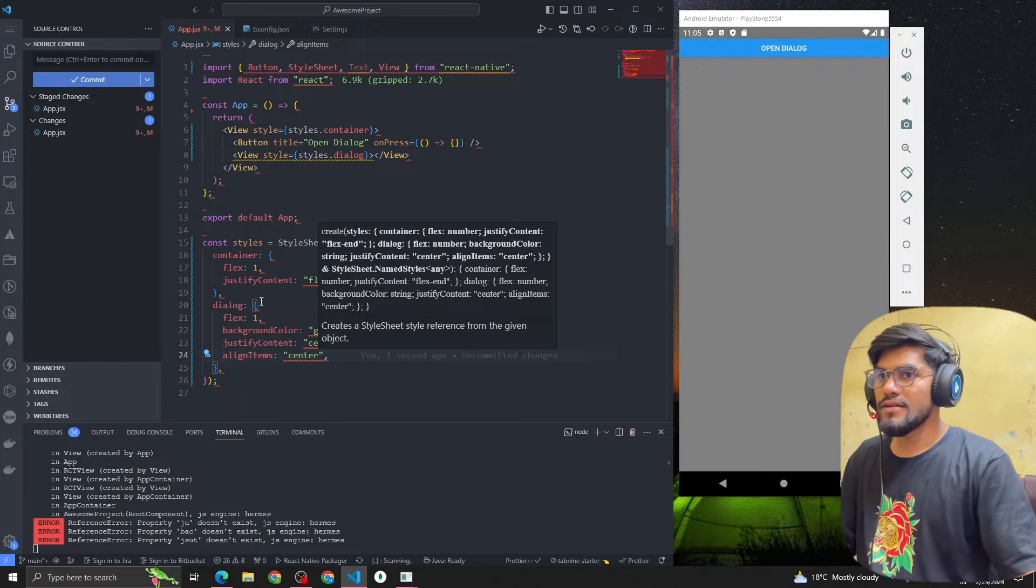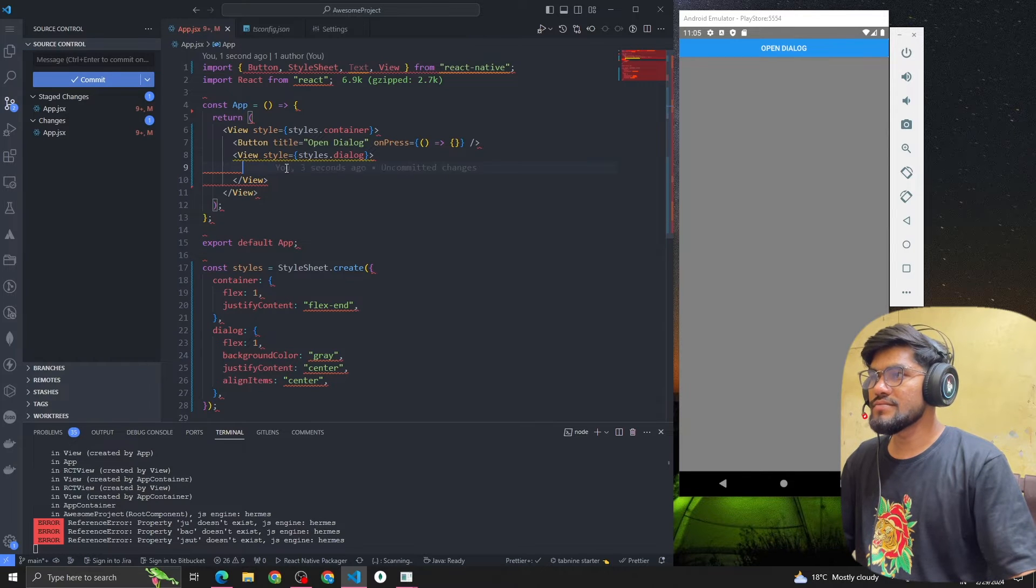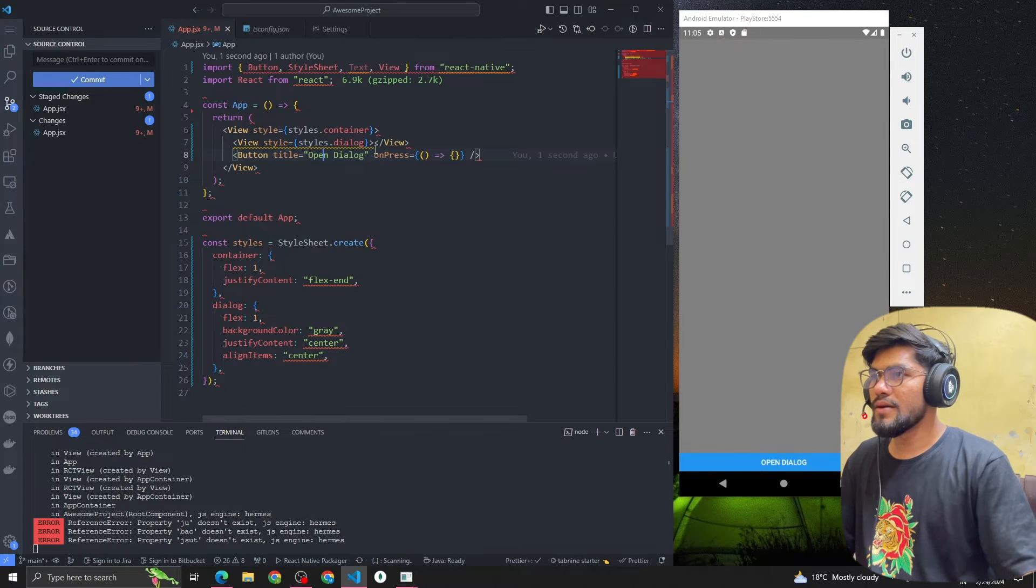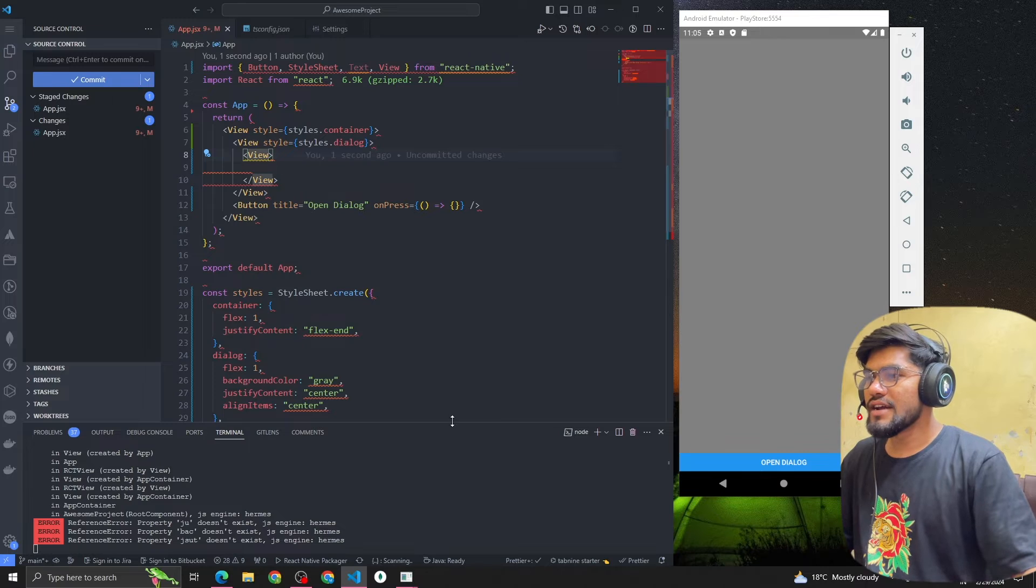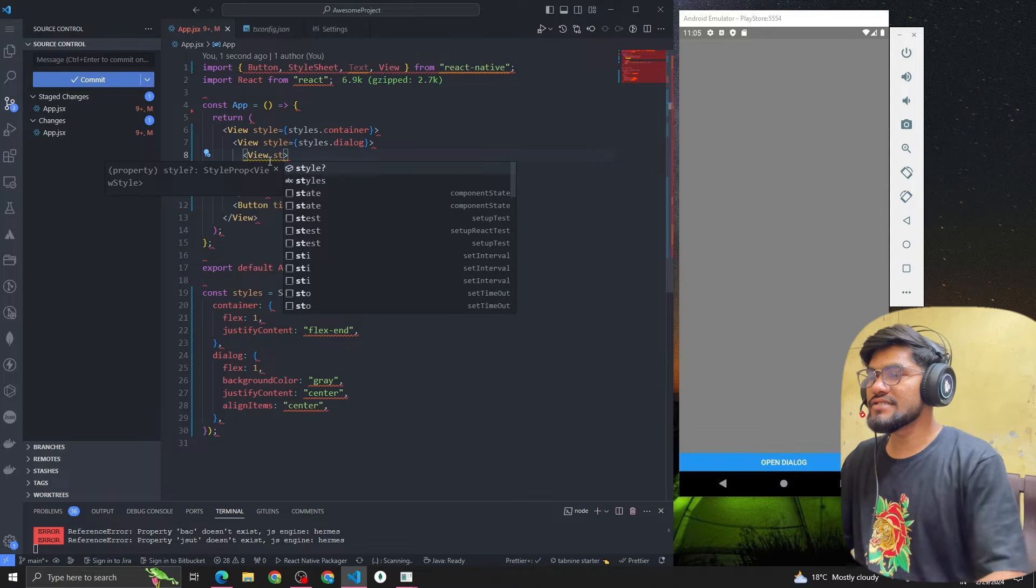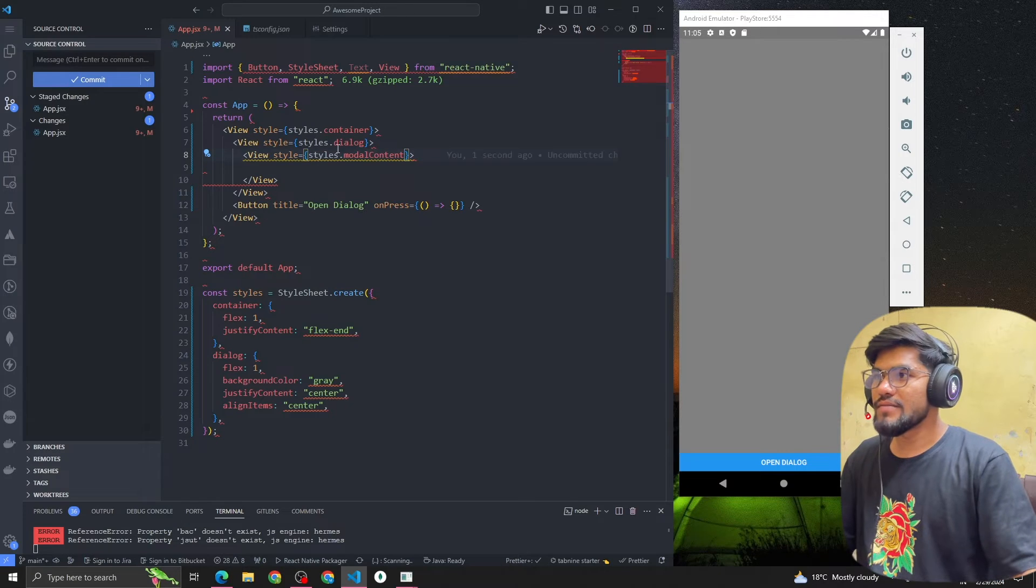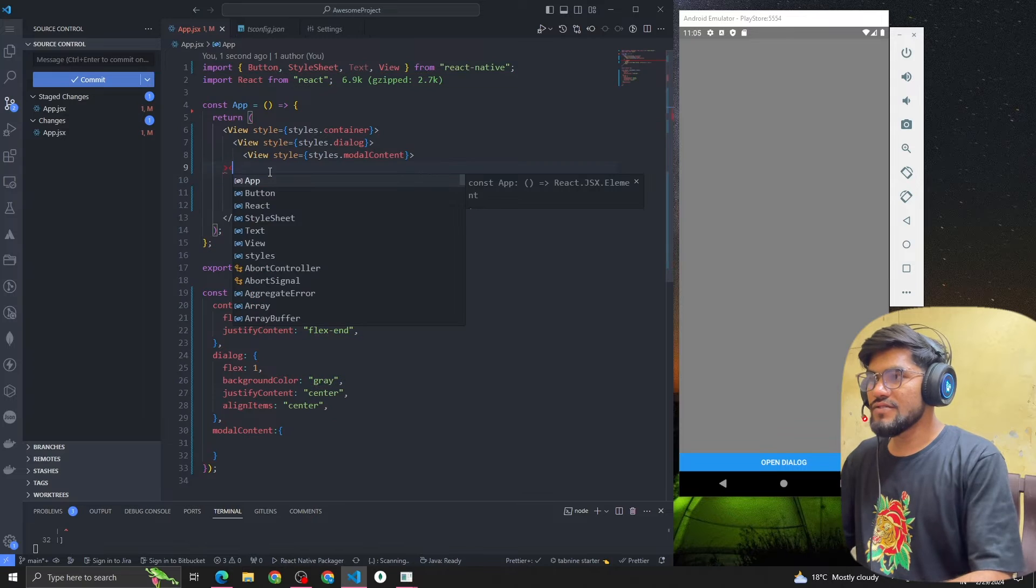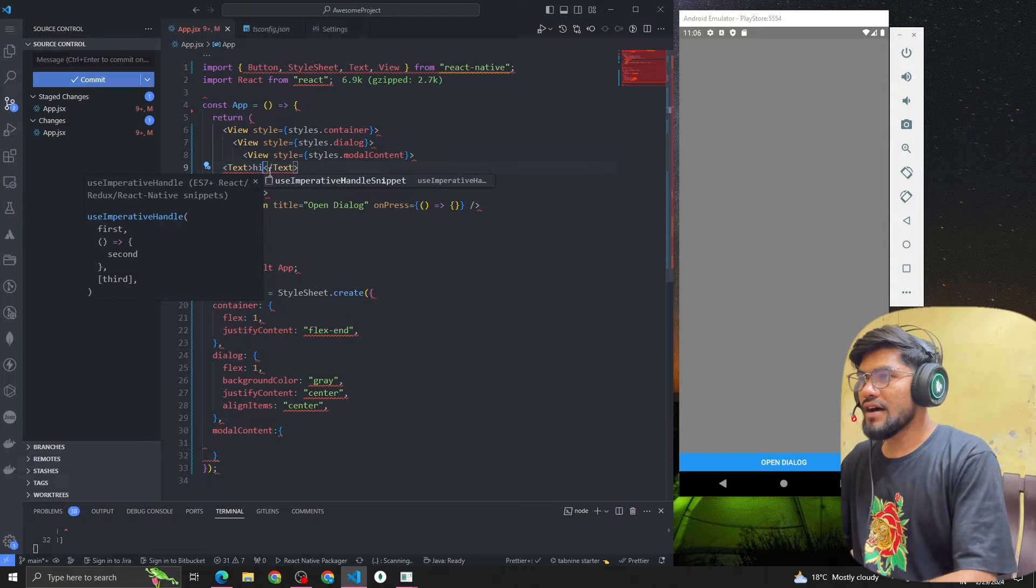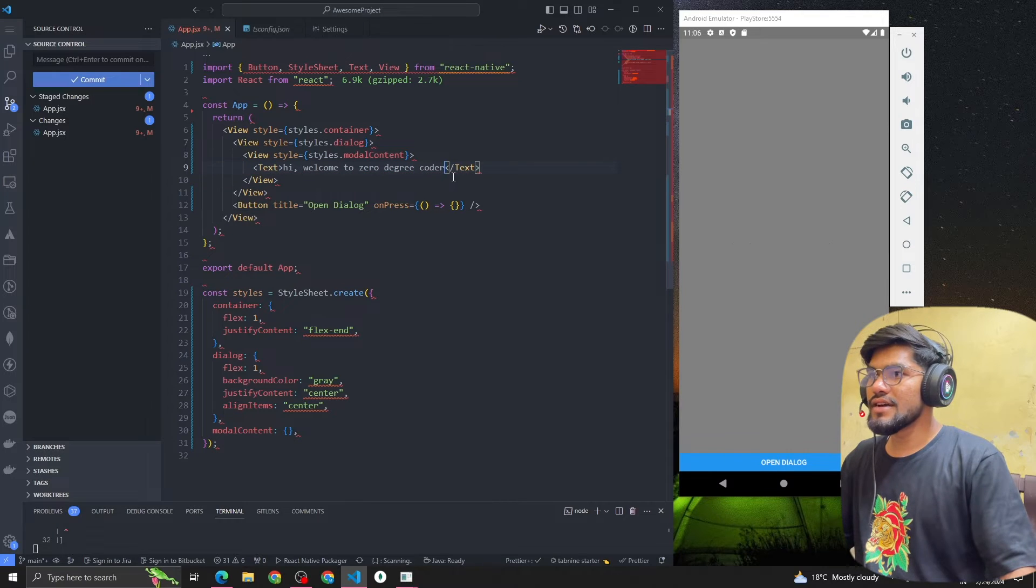Now you can see that we have a dialog. After that we're gonna have another view where we're gonna have the model content. Let me make it shorter and add the required style for the model content: styles.dialogContent. Inside this we're gonna have a text component that says 'Hi welcome to Zero Degree Coder'.